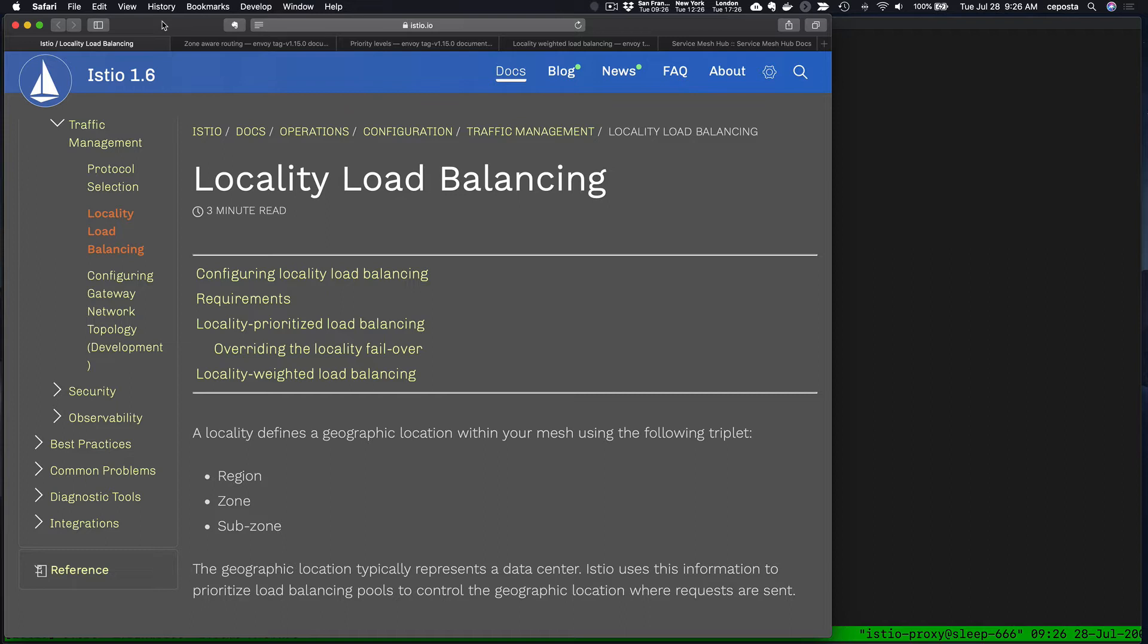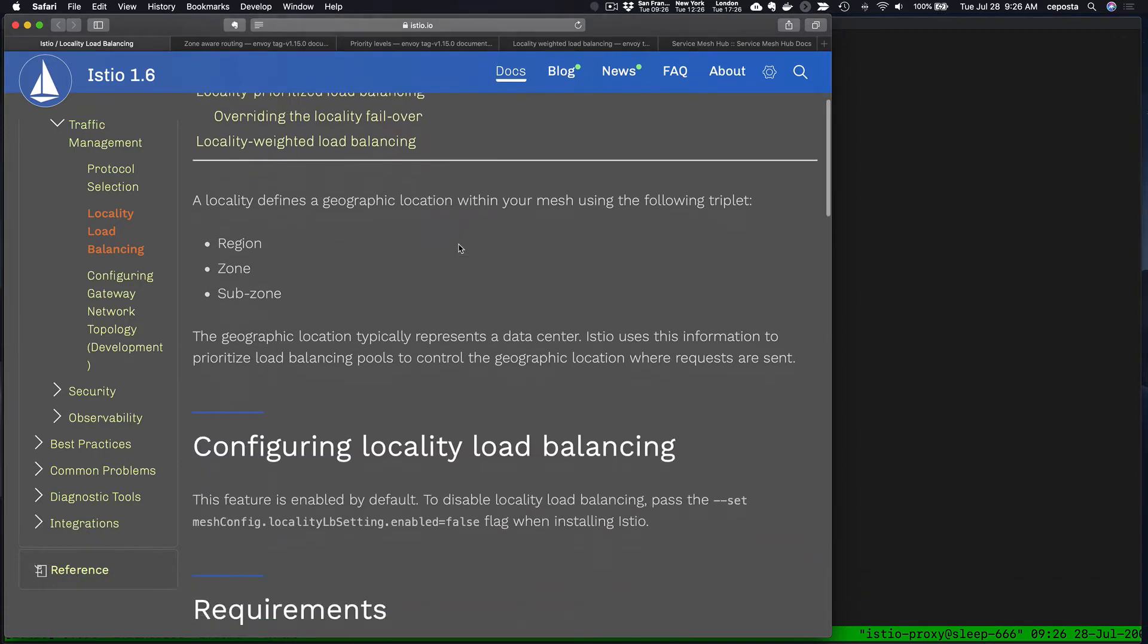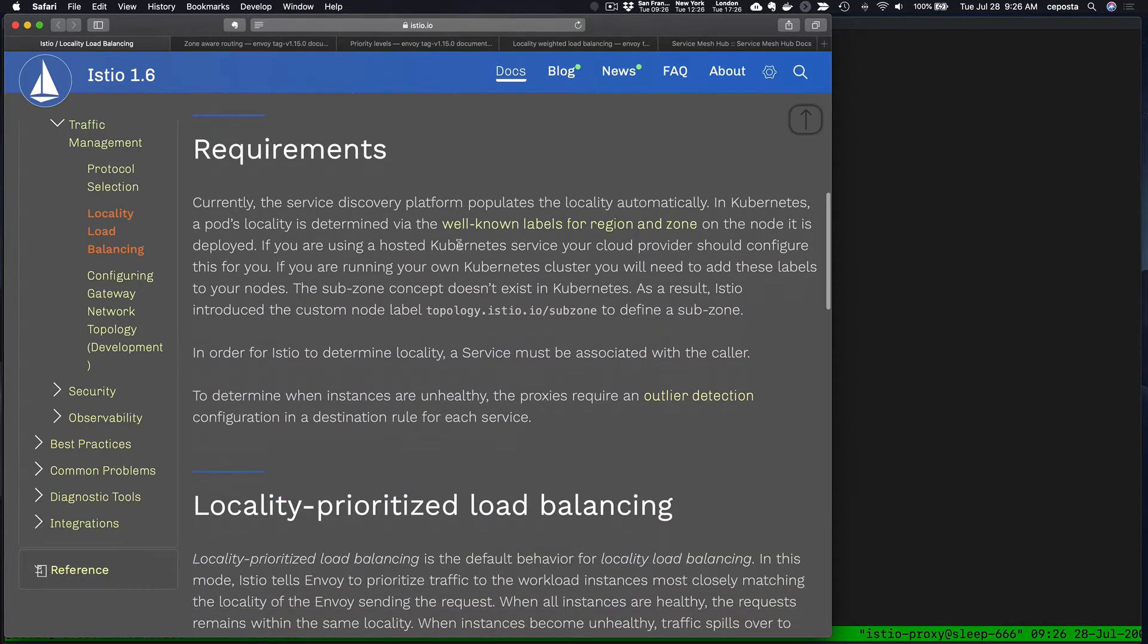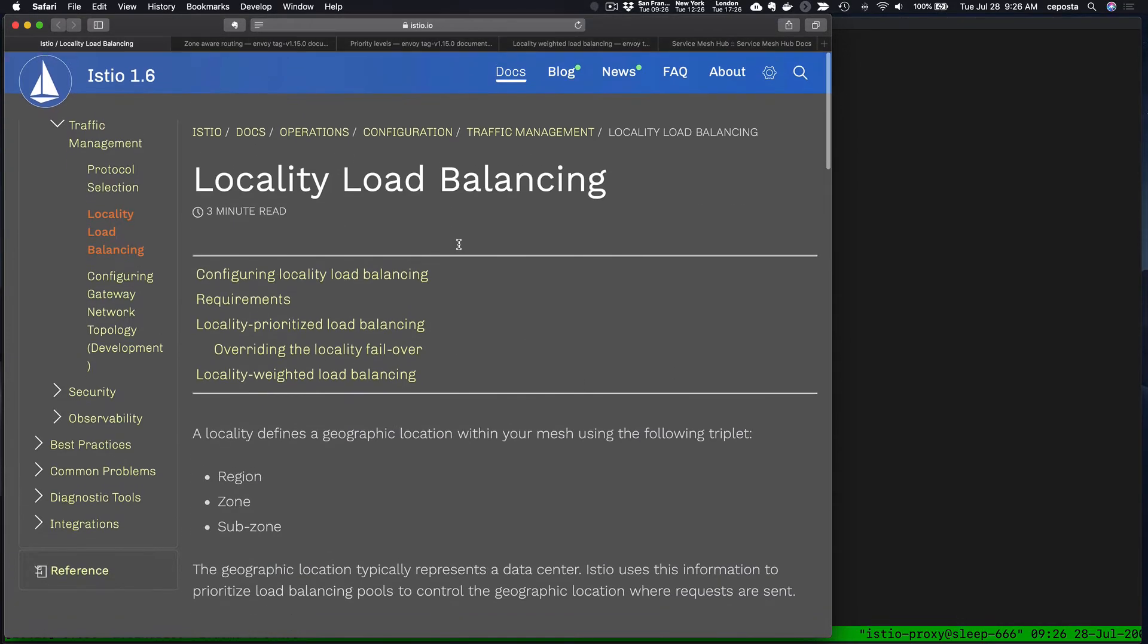Let's jump right into it. If you go to the docs for Istio, you can see the requirements for configuration and so forth.